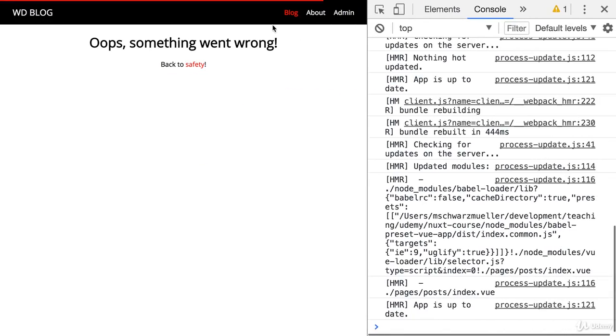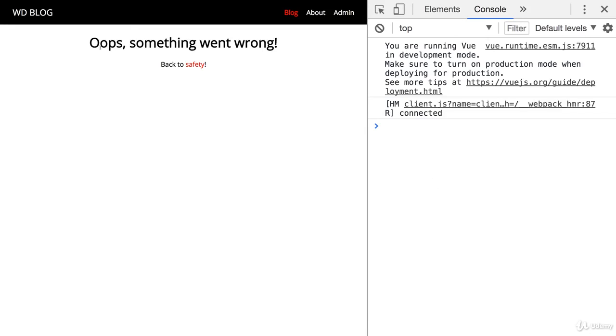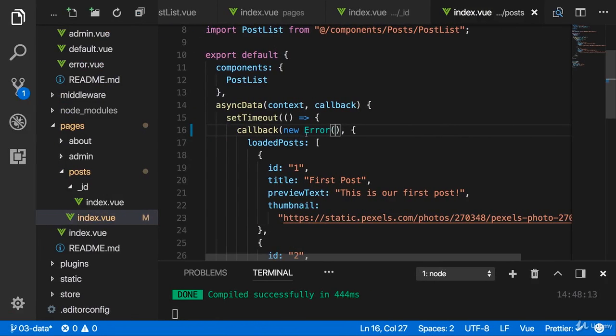If I go back to the simple blog page or I reload it, you simply see I get the error layout we created because Next will automatically redirect us to the error page if an error occurs. So if the first argument in callback is not null...